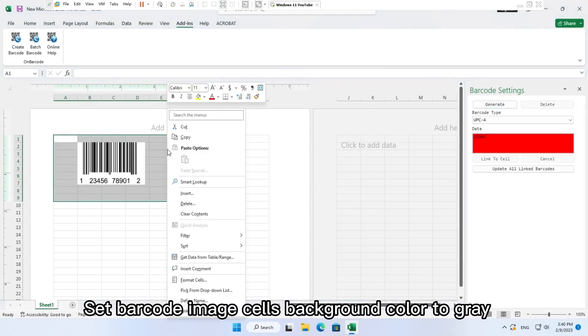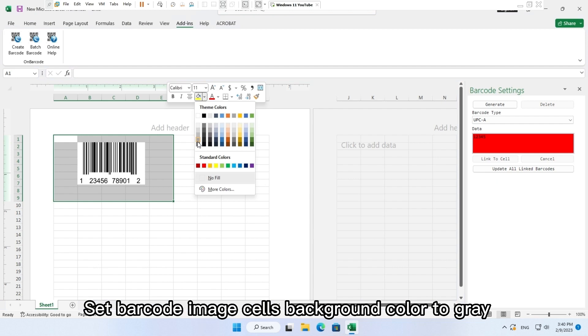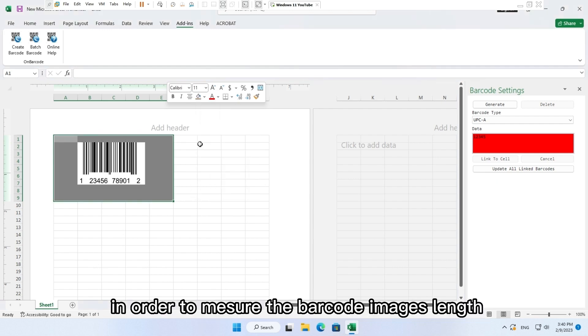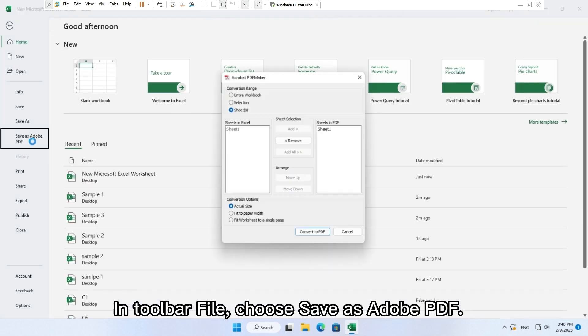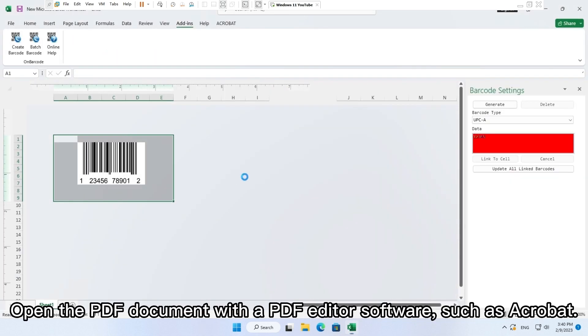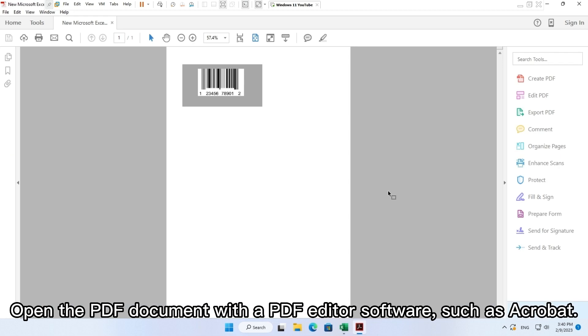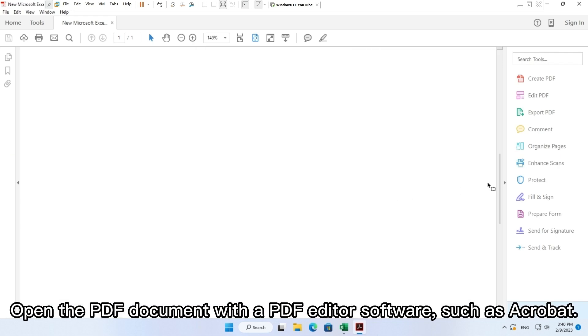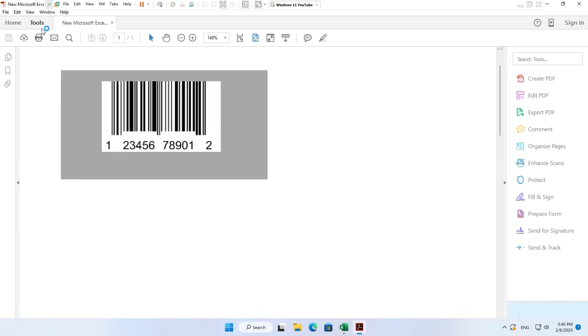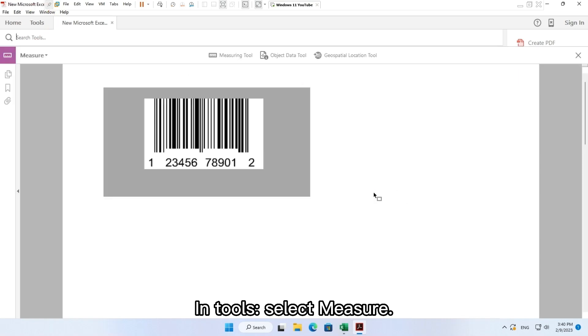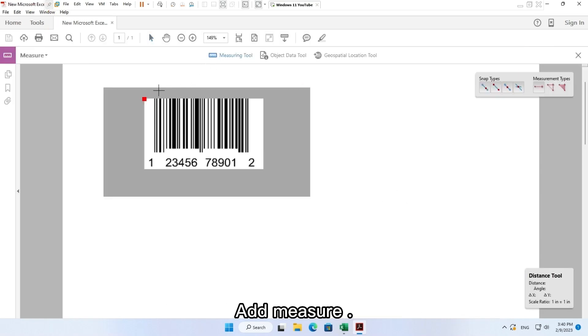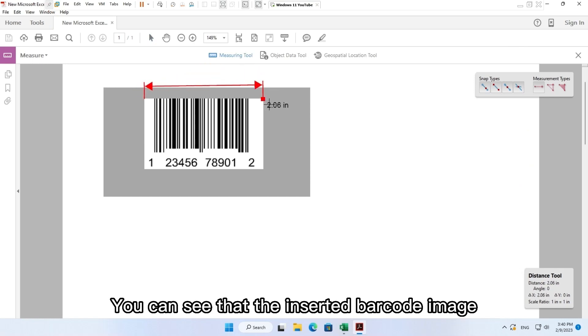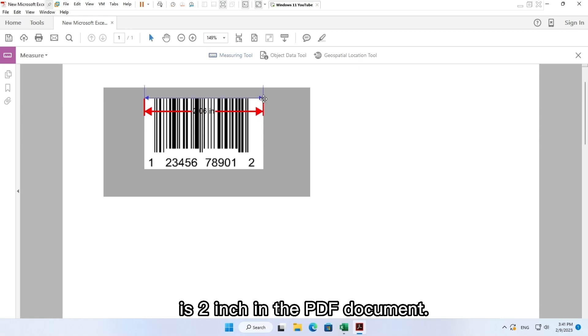To check the generated barcode image width, please follow the steps. Set barcode image cell's background color to grey in order to measure the barcode image length. In toolbar file, choose save as Adobe PDF. Open the PDF document with a PDF editor software such as Acrobat. In tools, select measure. Click button measure tool, add measure. You can see that the inserted barcode image is 2 inch in the PDF document.